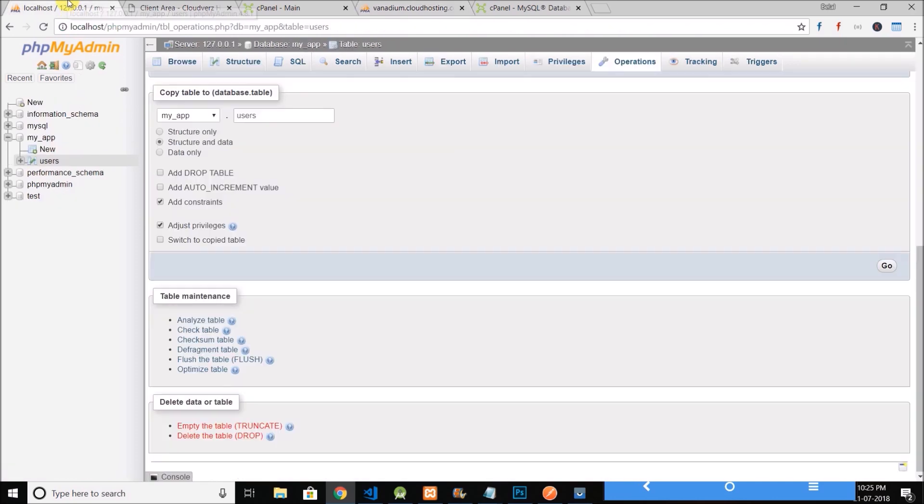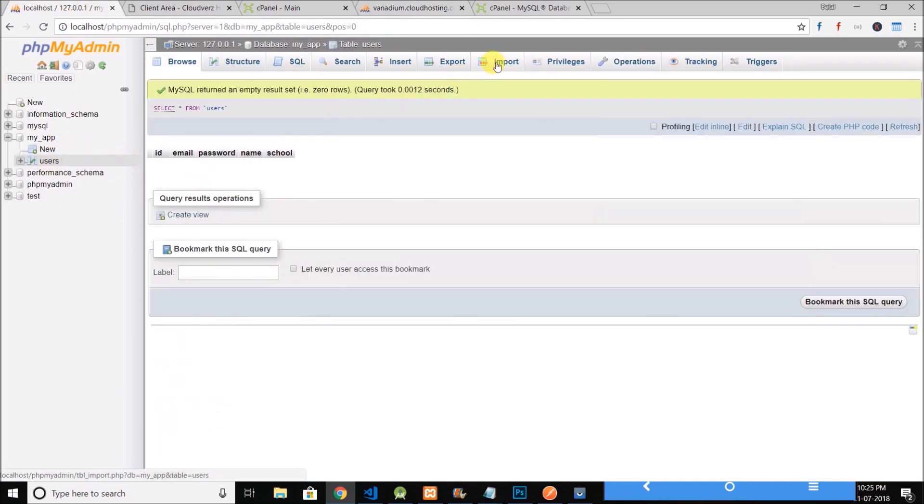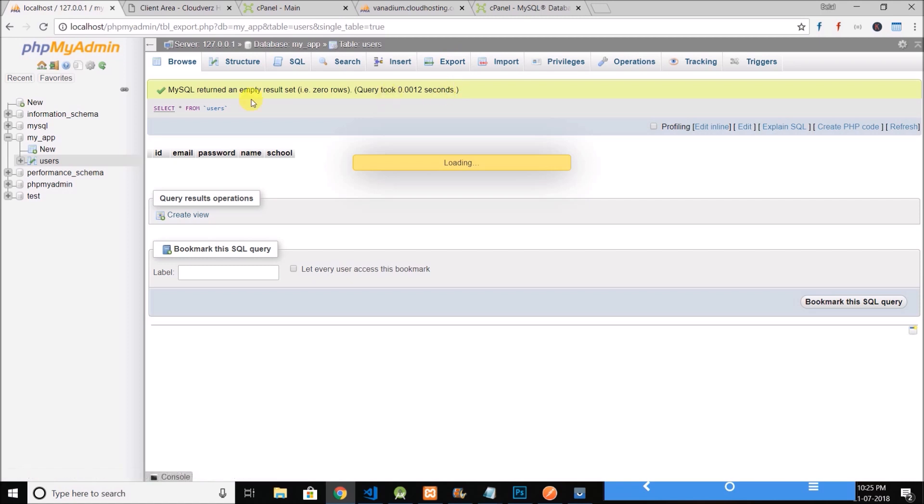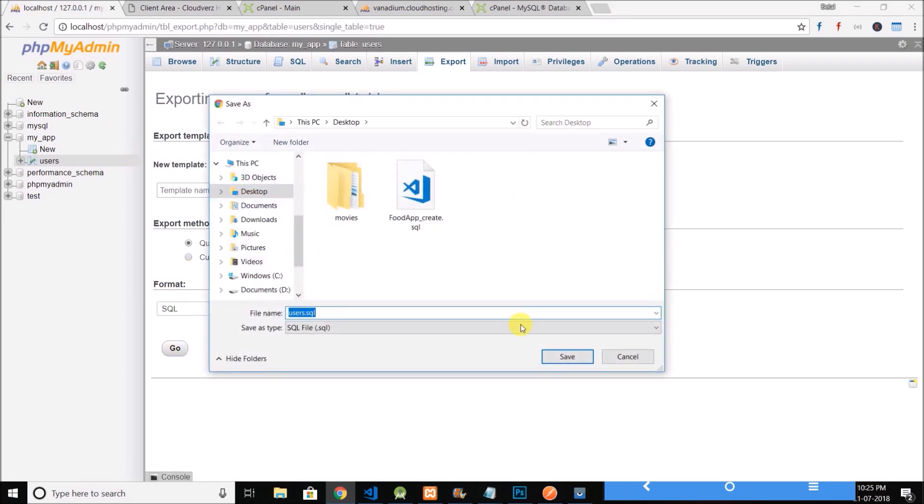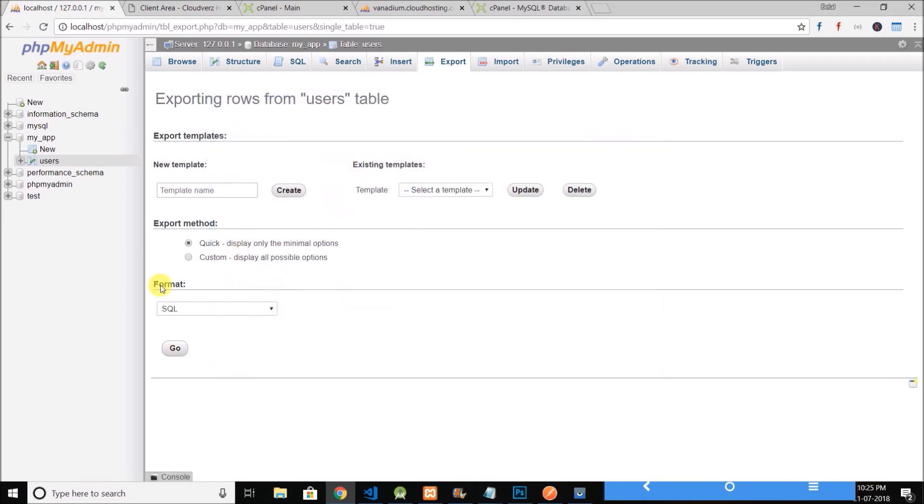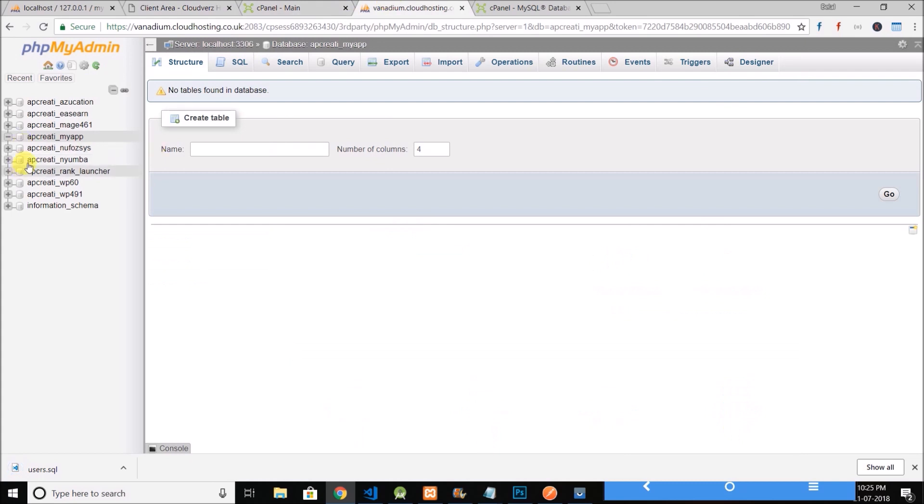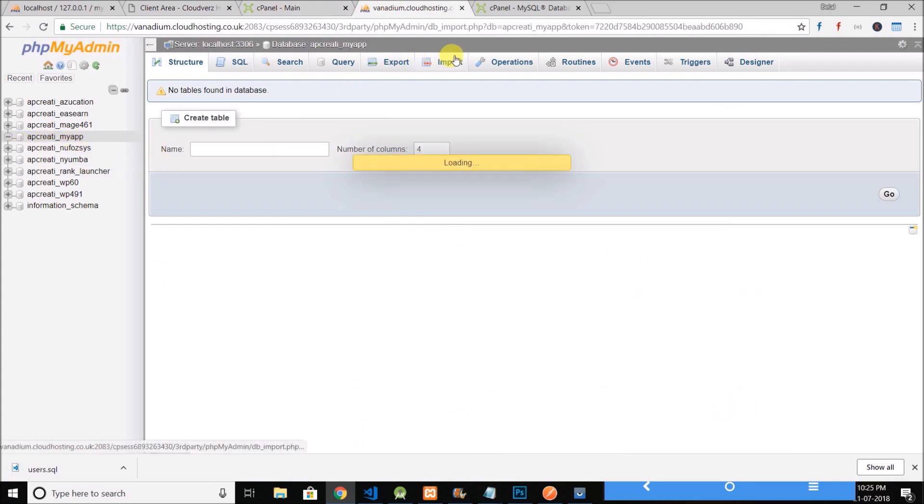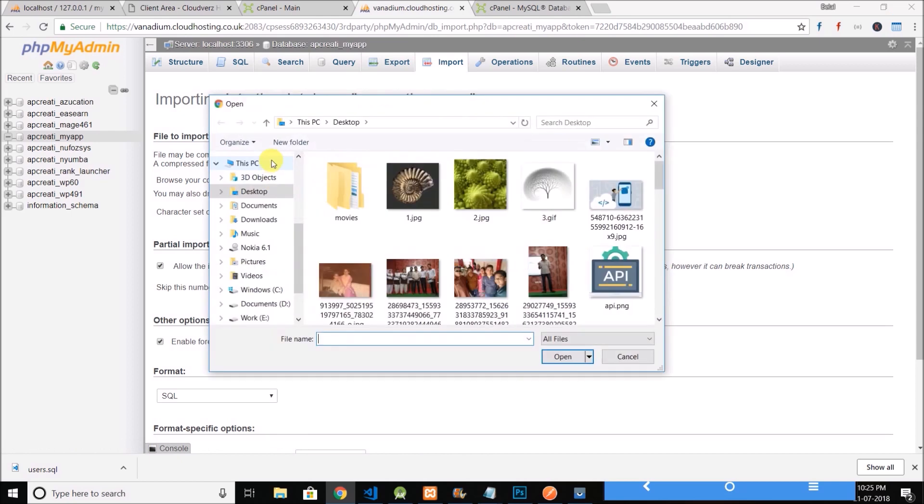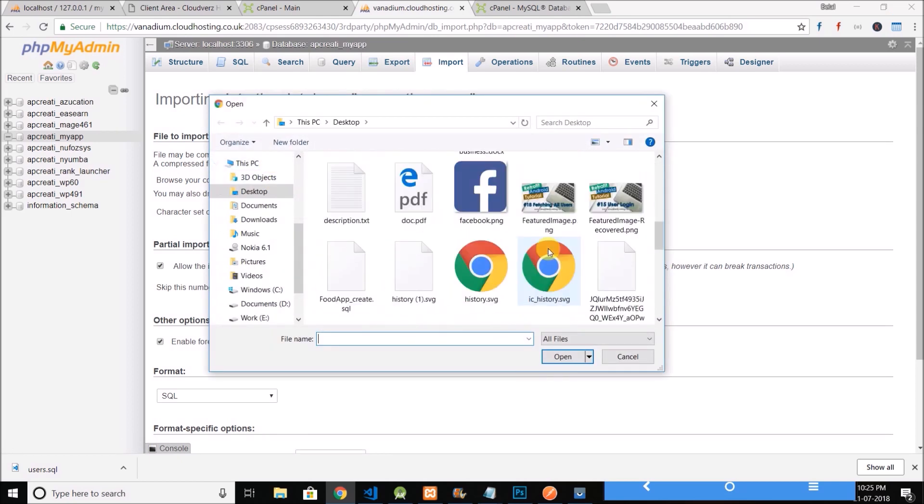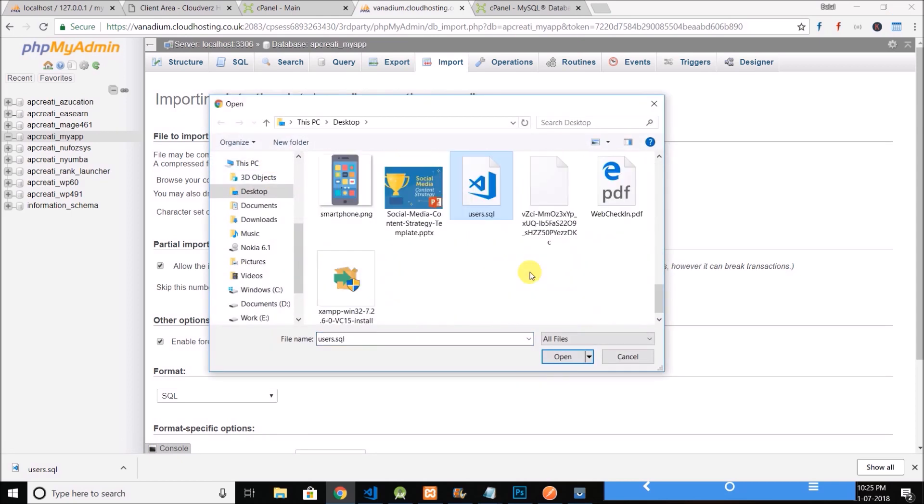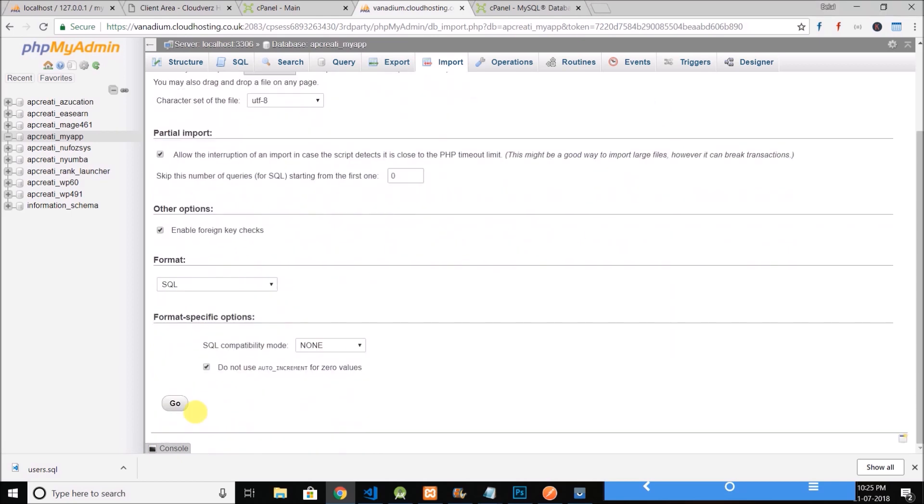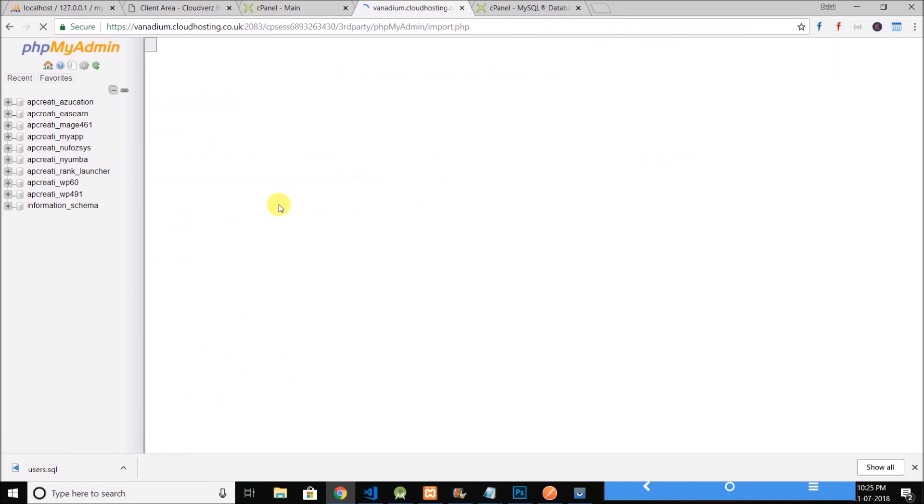So I will export this users table that is locally in my system. I have users.sql and I will import this table in this database. So I will click on import, I will choose the file users.sql and then go. So the table is imported in my live database.